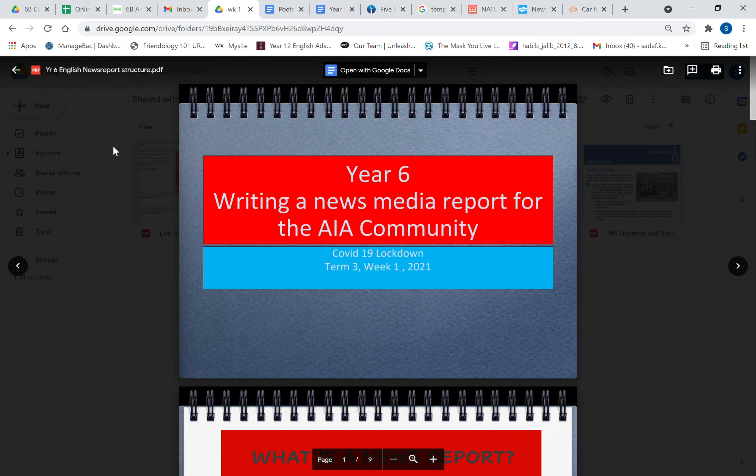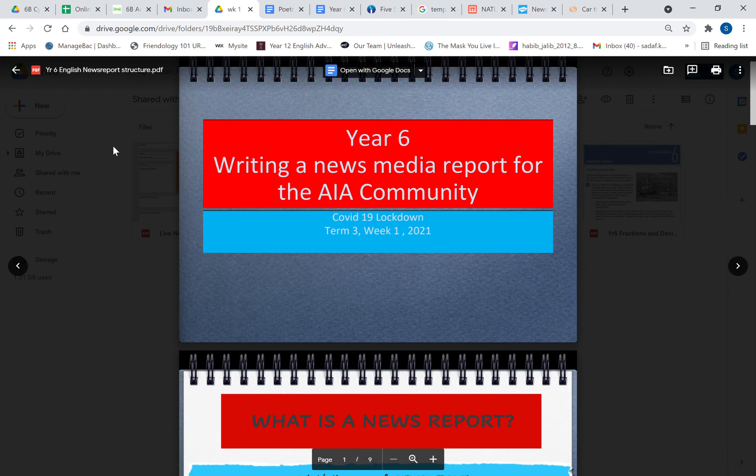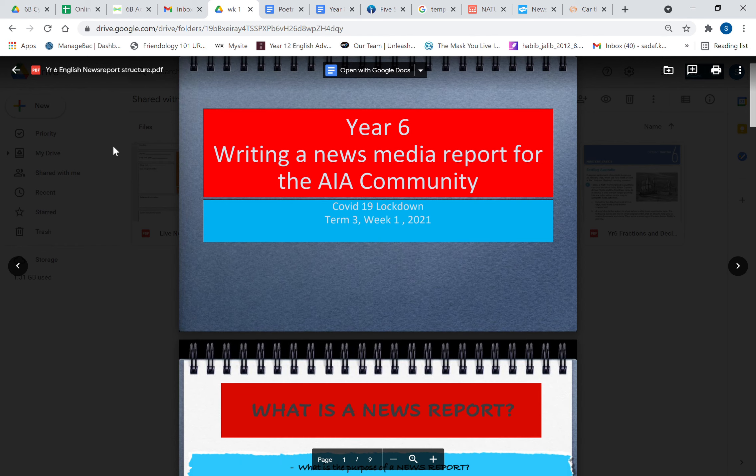Okay, assalamu alaikum everyone. Today we are going to be writing in English another text that I think you're familiar with, and that is a news report. The news is something that we all are listening to, at least if not ourselves, somebody's been telling us what's been happening in the news—how many cases, when is the lockdown going to end, etc. So all this information is communicated to us through the news media.